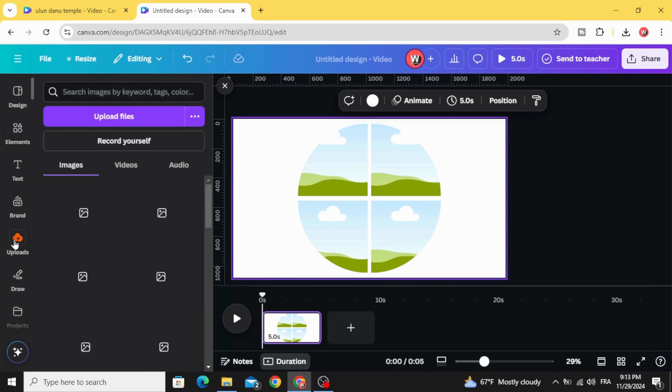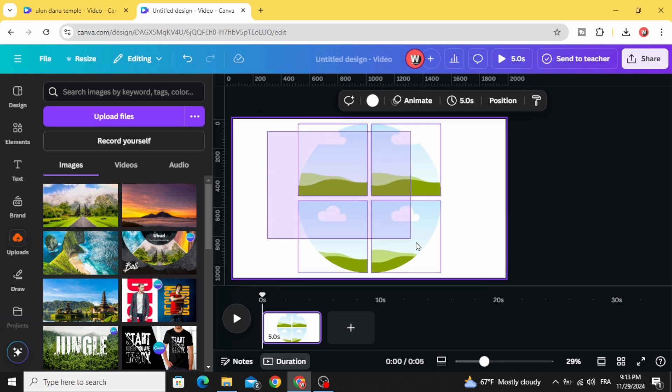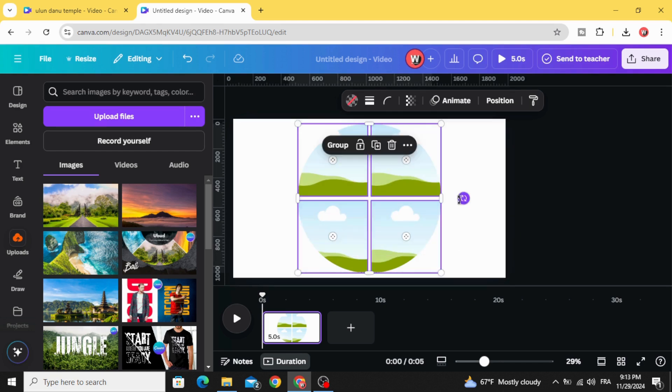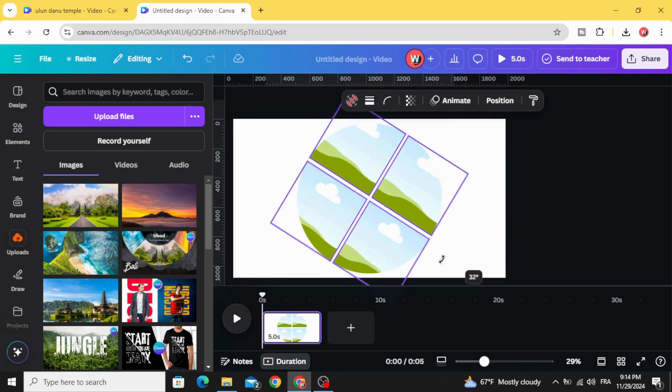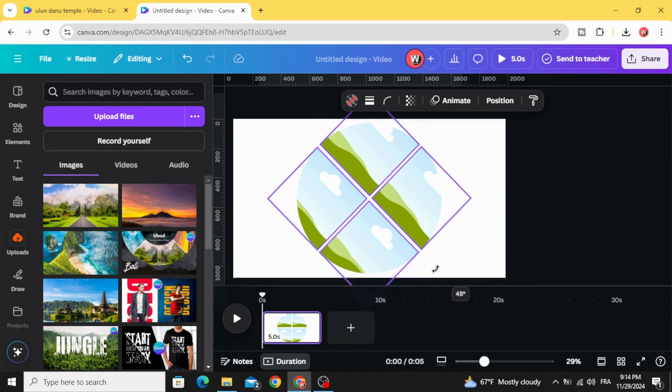Go to Uploads and after uploading your images, select all and rotate like this, make it 45 degrees.